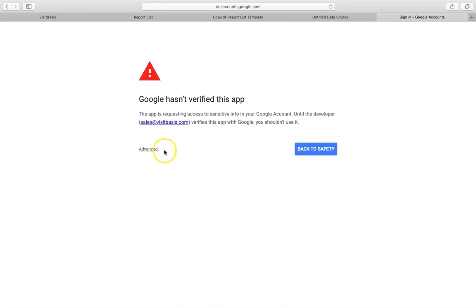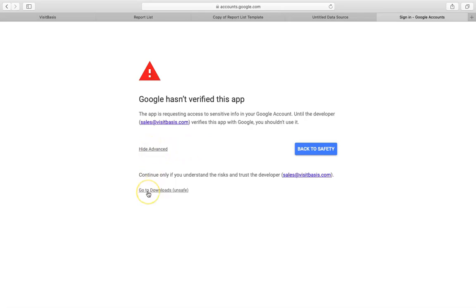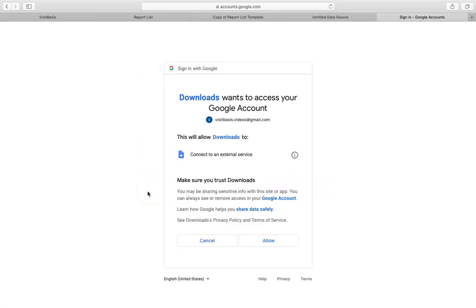After linking your Google account, the system will show a security alert. Click on Advanced. Then click on Go to Scenario Response. To finalize the integration, click on Allow.